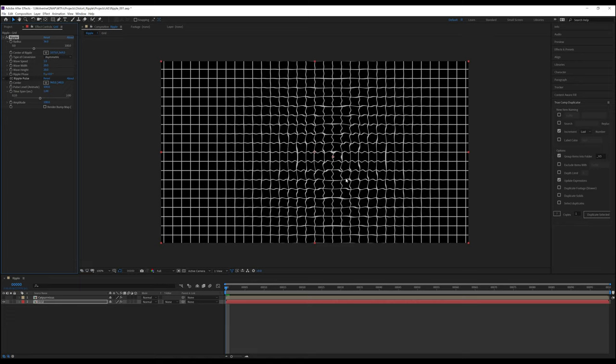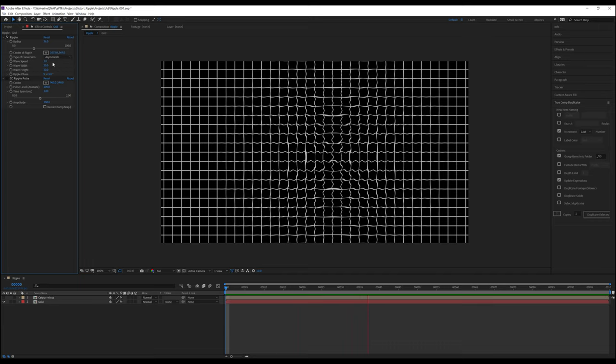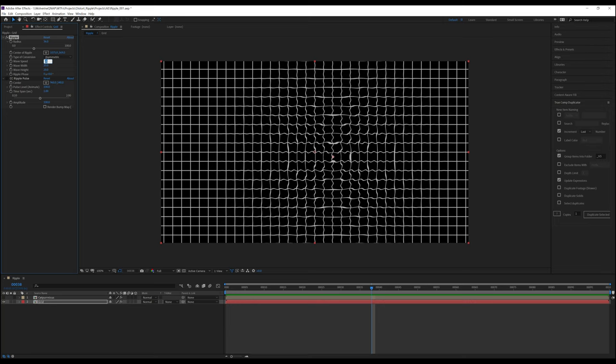Wave speed dictates how fast the ripples move towards or away from that center point. If no keyframes are set, the motion will continue at a consistent speed. A positive number makes the waves move away from the center point, whereas a negative number moves them towards the center. A zero will keep the ripples but with no movement.